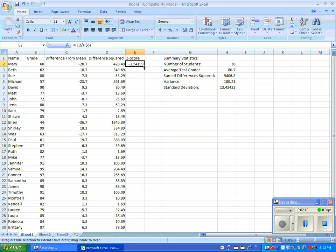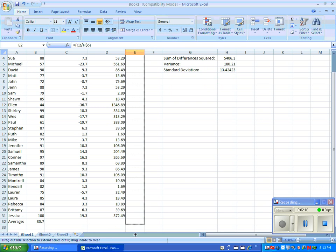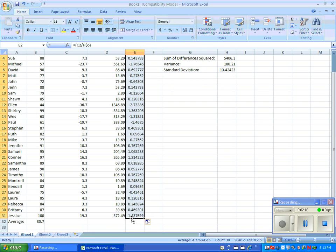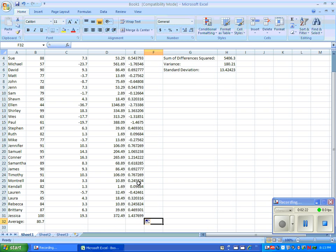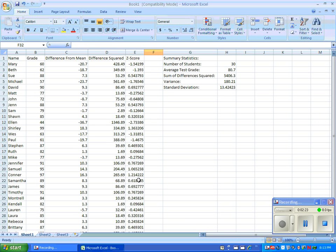Now you have your first Z-score. Click on the bottom right-hand corner of the black box around that cell and drag it down for all of your students. Now you have all of your Z-scores.